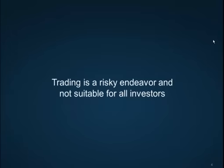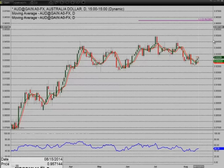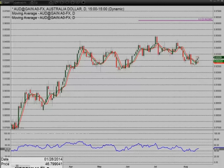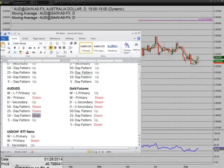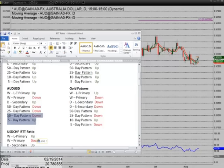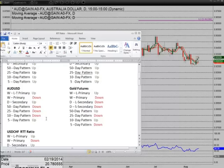The first market we're going to be covering will be the Australian US Dollar. You're looking at a daily chart of the Australian US Dollar. I think it's best to put it in perspective with our ratio. You can see the Aussie is 5 days up, while the majority of these patterns are still down. Basically, that means that even as a short term trader, we're still interested in selling rallies.